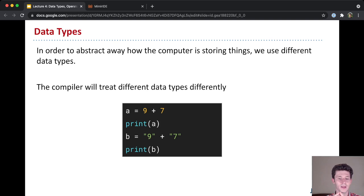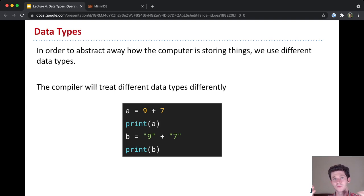But in line 3, where we're assigning a value to the variable b, we have the string 9 and the string 7 being added together. And so when we put two strings together, we get a new string, 9, 7. Not the number 97, but the string 9, 7.